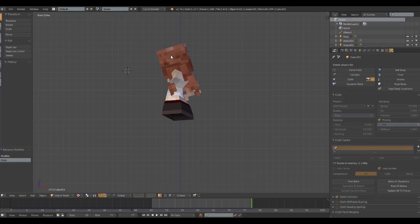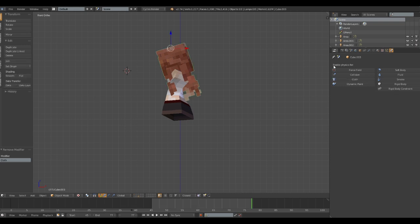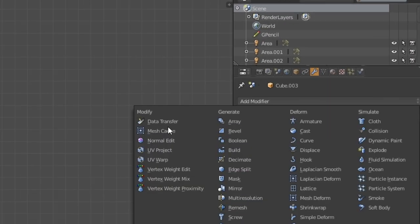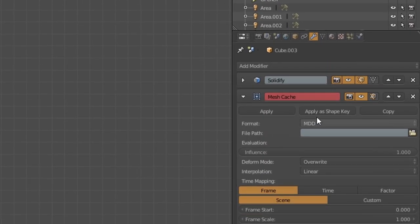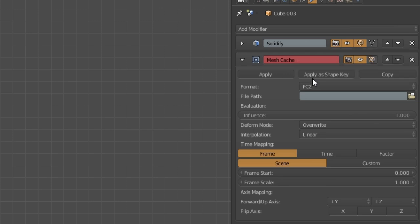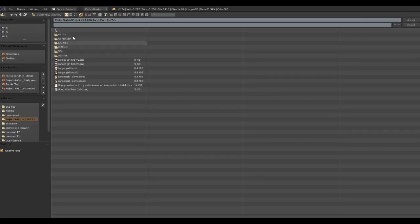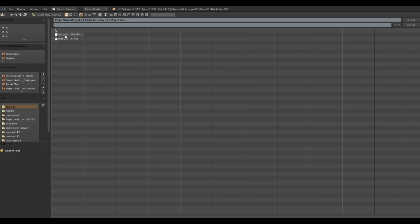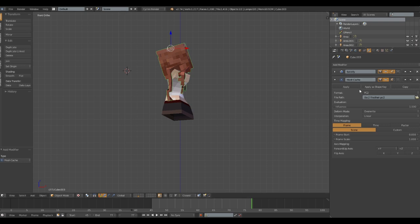Step 5. Now, select the model that you copied out earlier. And then go to modifier, select mesh cache. Now, in format, select PC2. And in the file path, find your PC2 files that you exported earlier.